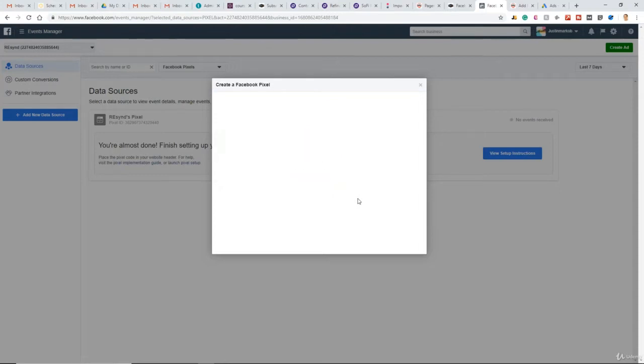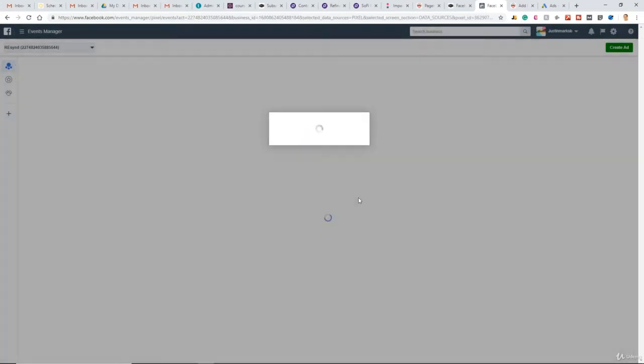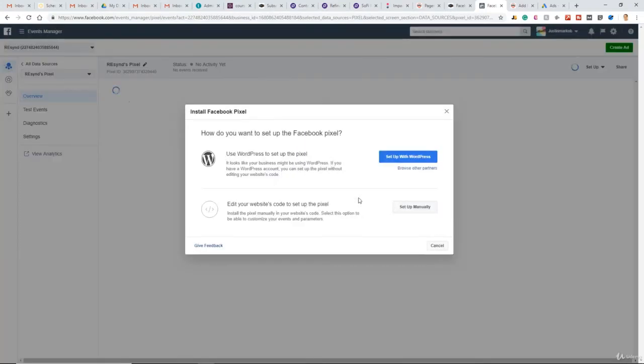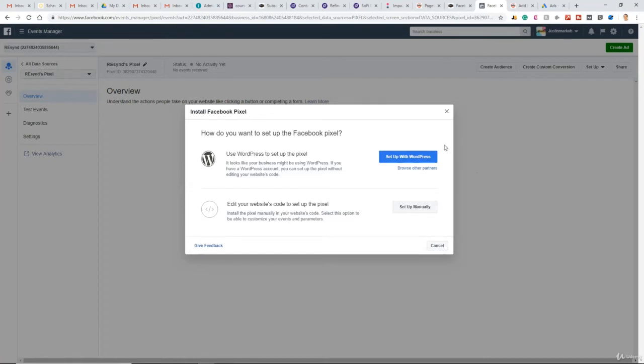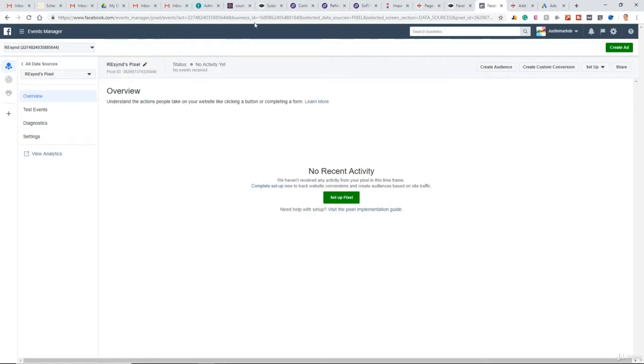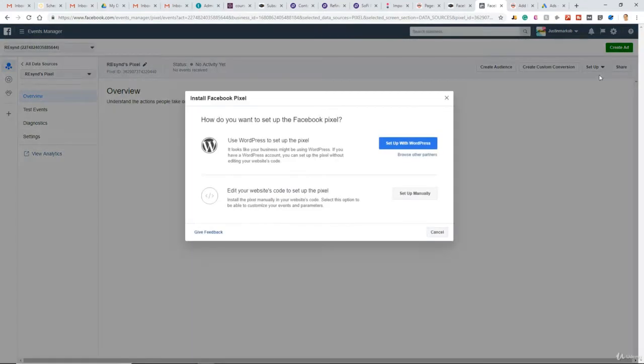Now we need to make it work by installing this code on the website. So do we want to set it up manually or set it up with WordPress? If you're not sure or you don't have time to install it right now, that's fine. We can always come back to this pixel page and click Setup Pixel or Install Pixel.